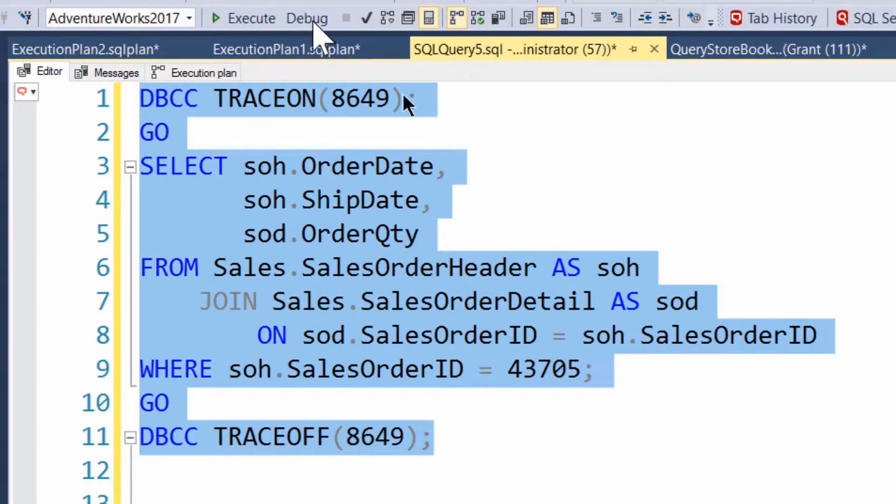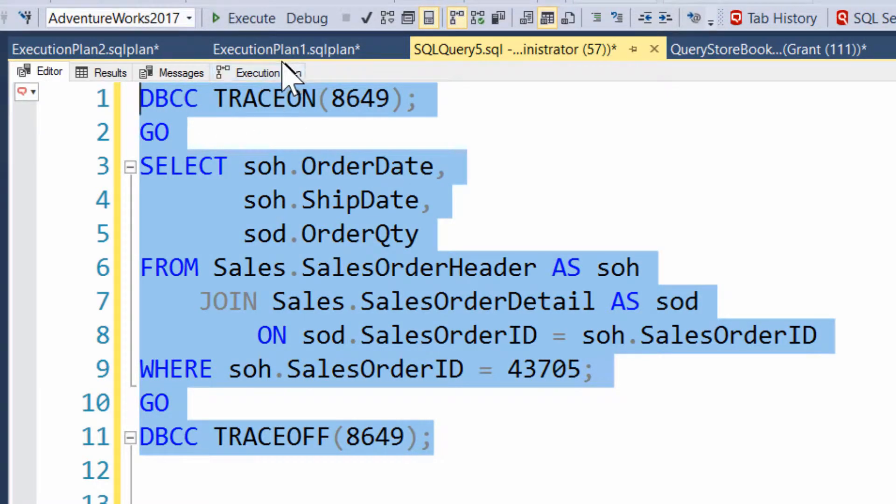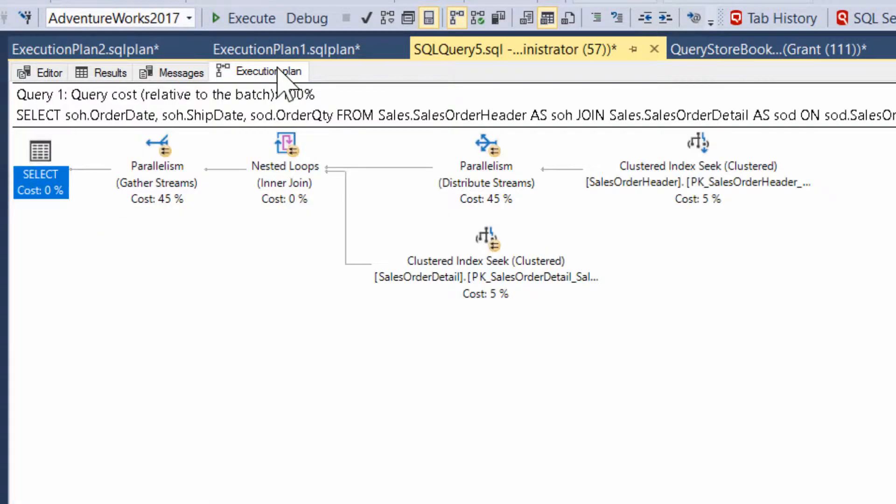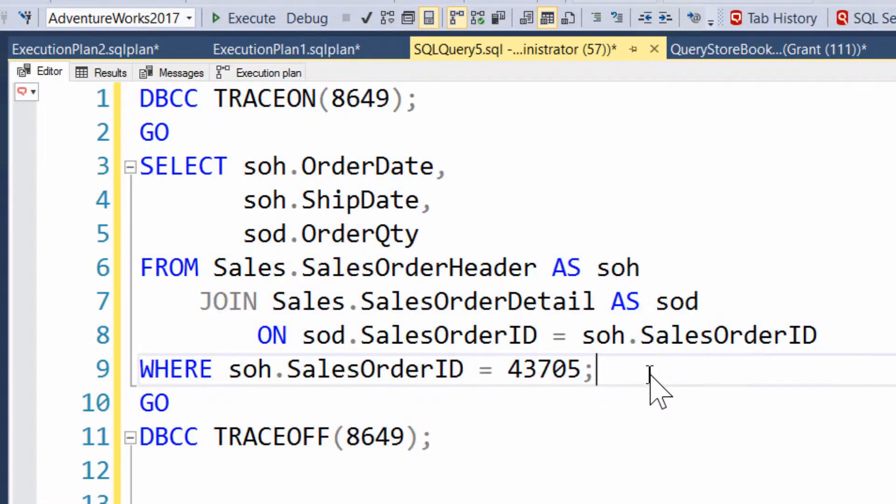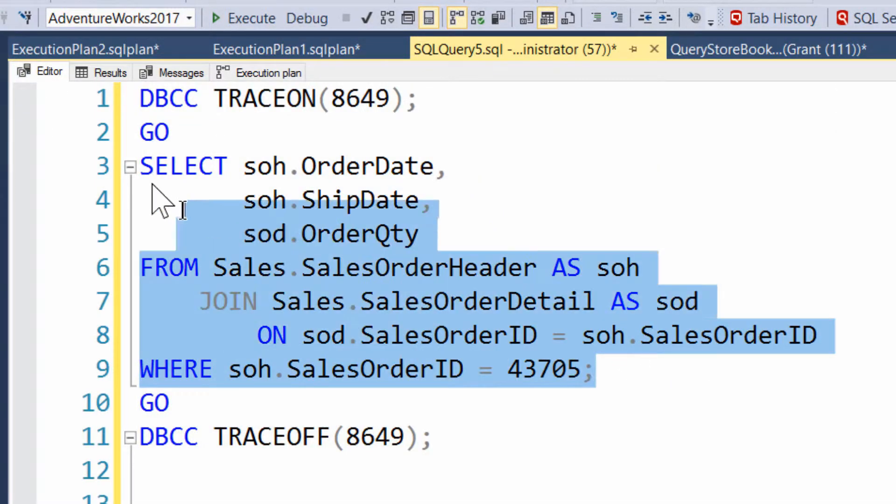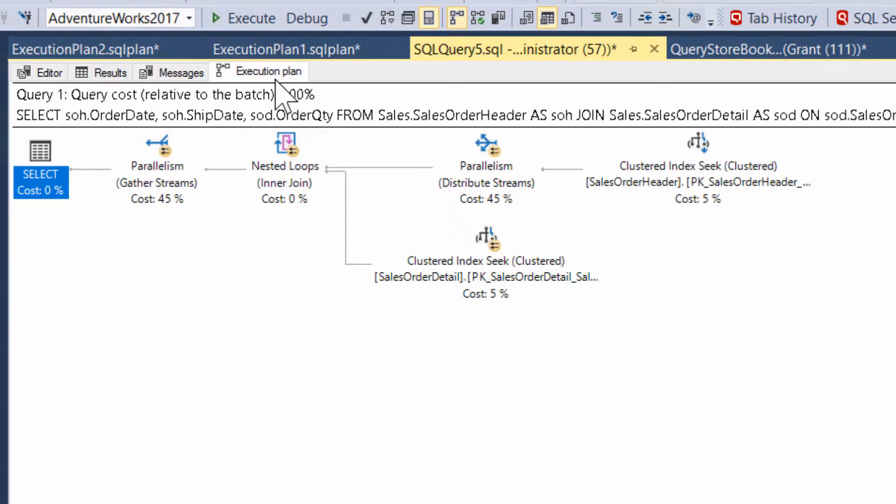But let's execute it. And ta-da! Oops. I'm sorry. I executed that badly. Let's execute it without the DBCC trace. And ta-da! We now have the parallel plan.